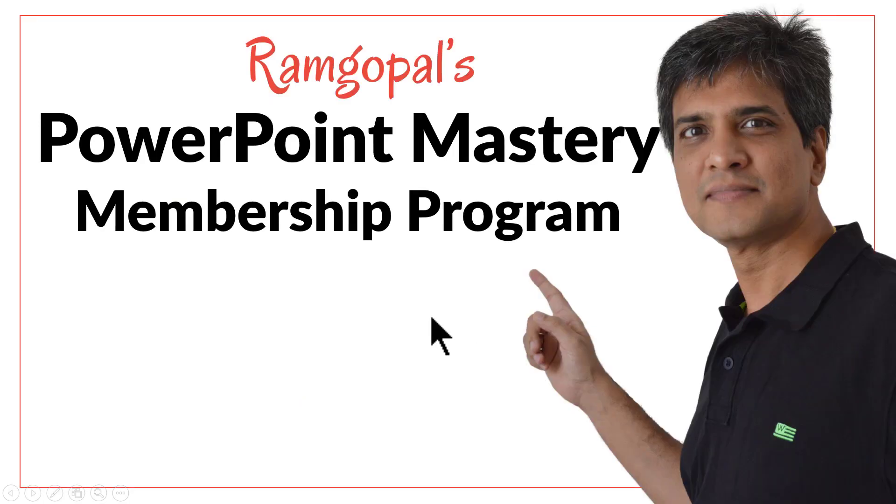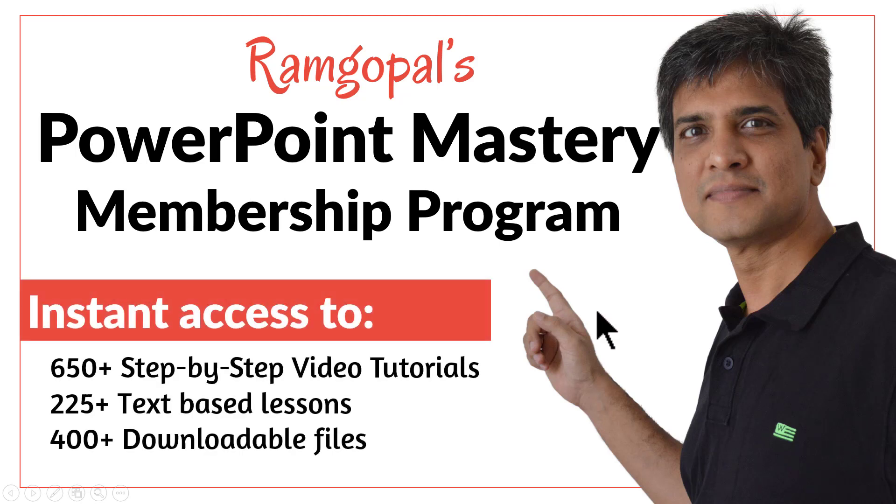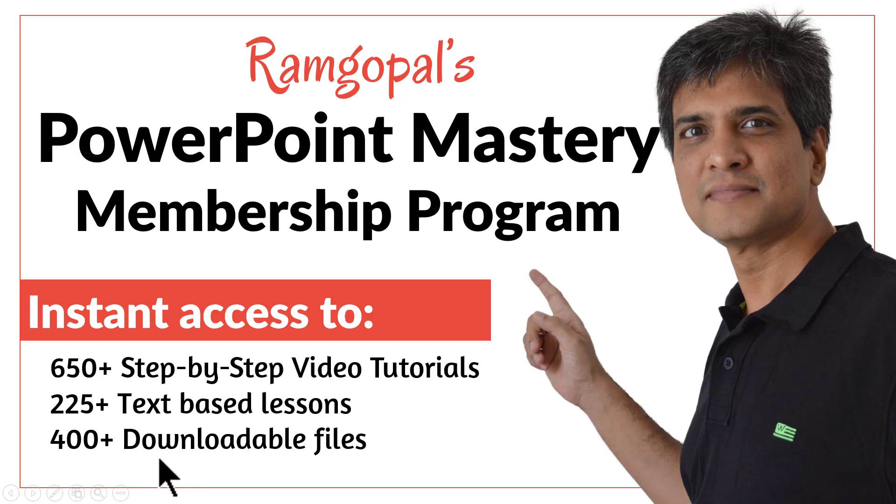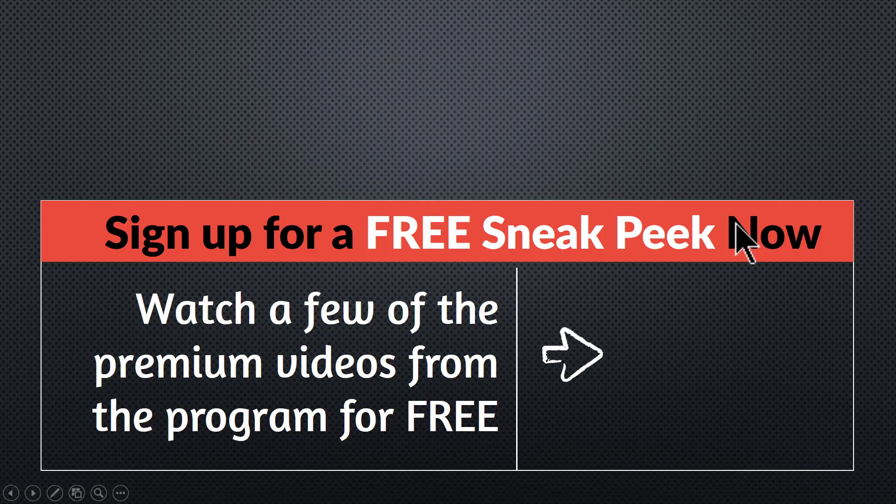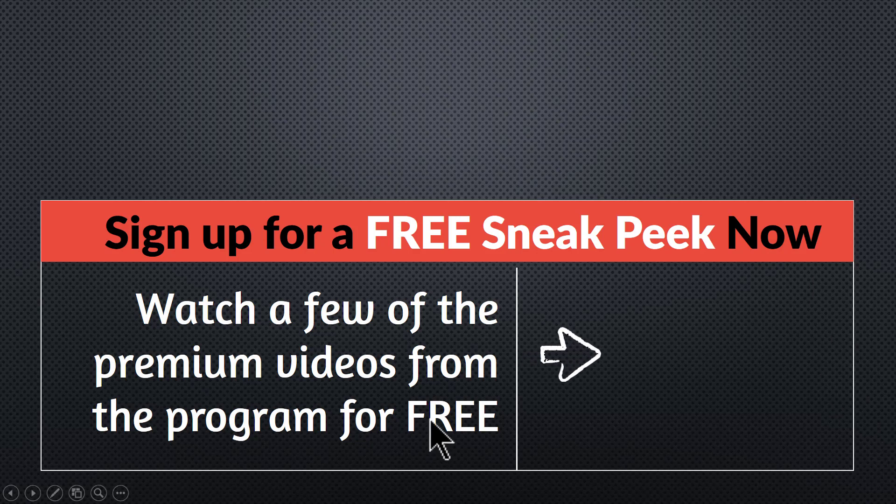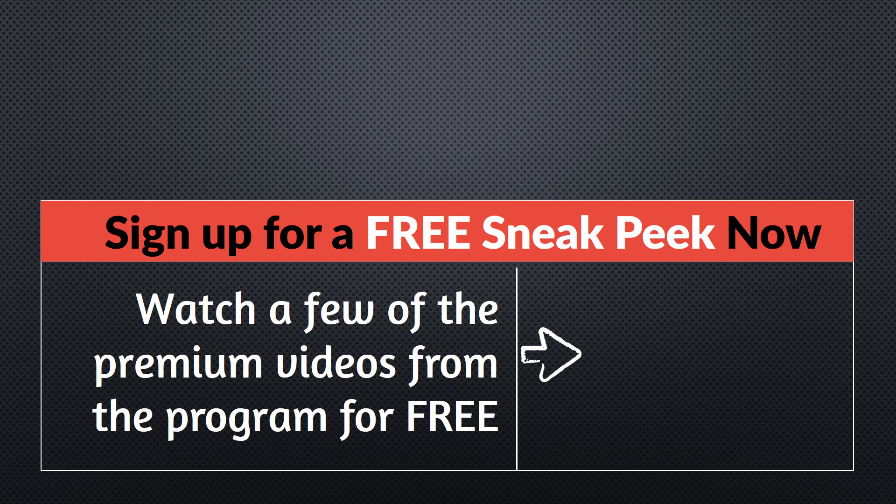Then please join our Ramgopal's PowerPoint Mastery membership program. It is arguably the most comprehensive and creative PowerPoint training online. You get instant access to more than 650 step-by-step video tutorials, more than 225 text-based lessons, and more than 400 downloadable files the moment you join. You can sign up for a free sneak peek into the program right away. Please click here to watch a few of the premium videos from the program for free right now. I'll see you inside the program.